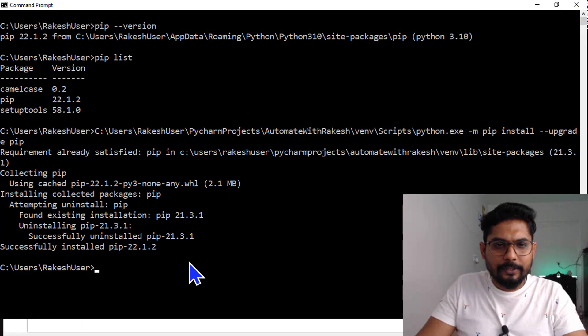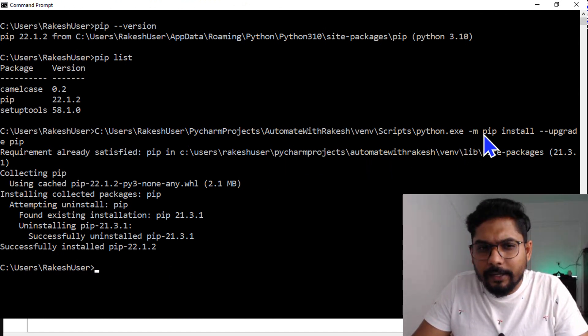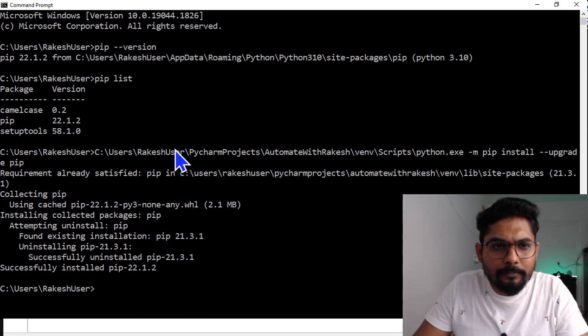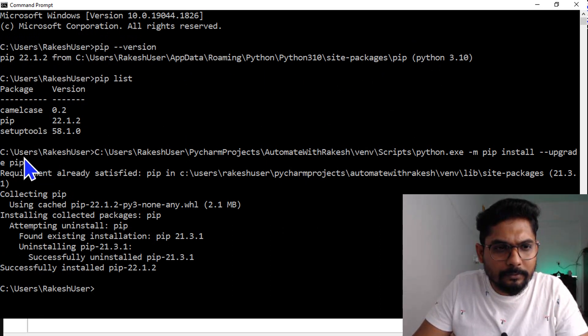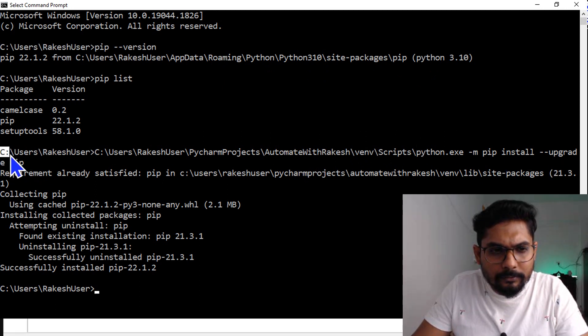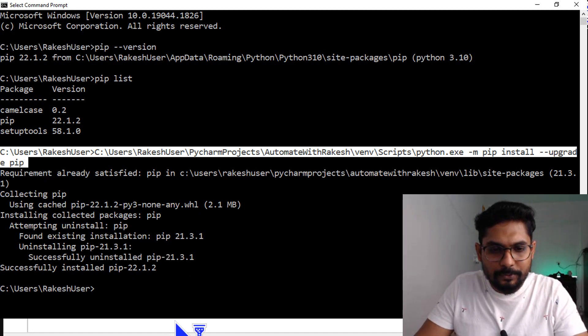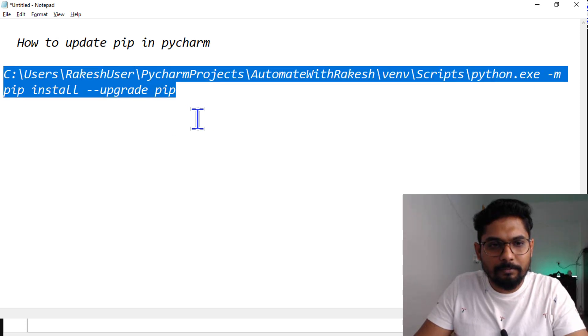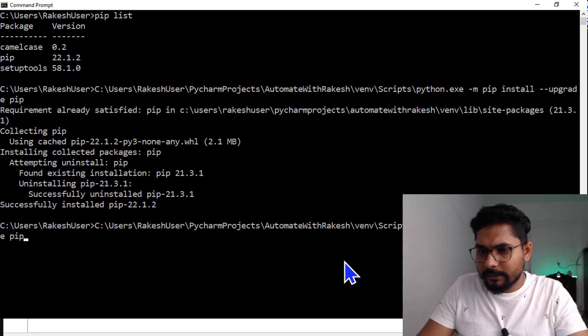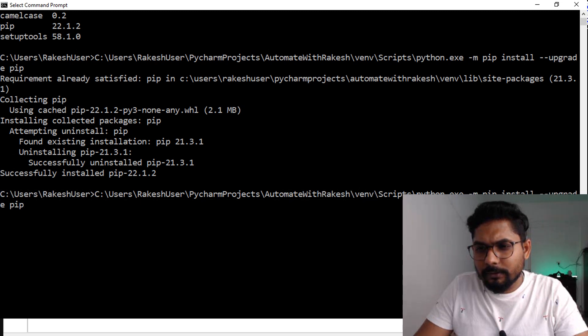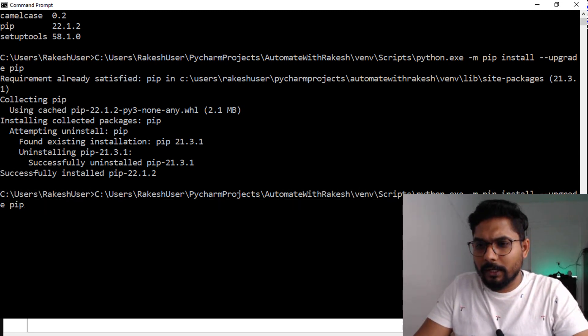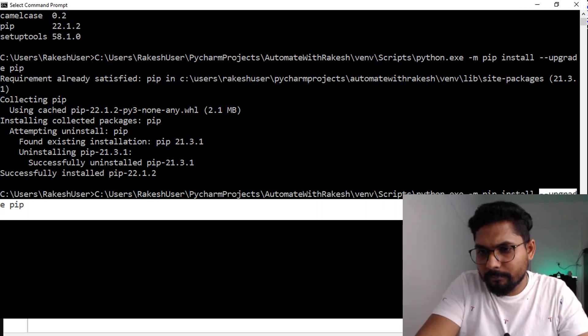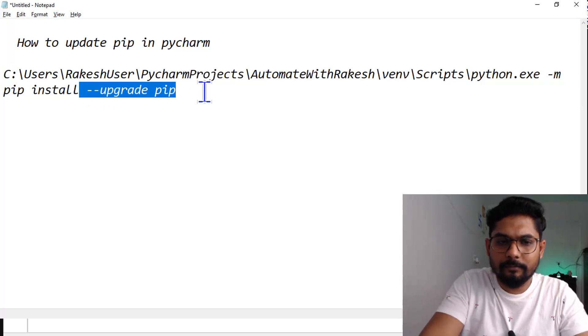This project is in python.exe, right? So I need this entire command - 3.10, C drive, upgrade. Let me copy that previous command, the previous command which we have taken. Let's go to Windows command prompt.